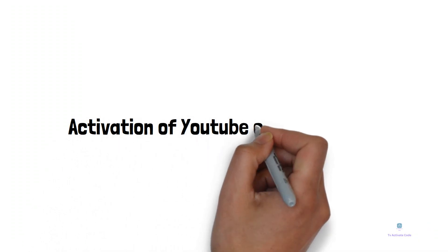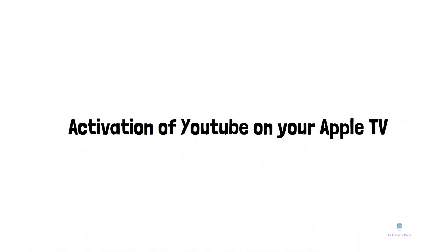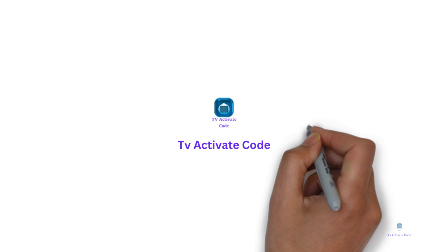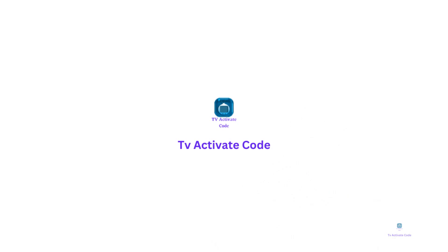Hi guys, watch this explainer guide for activation of YouTube on your Apple TV. Follow these easy instructions.